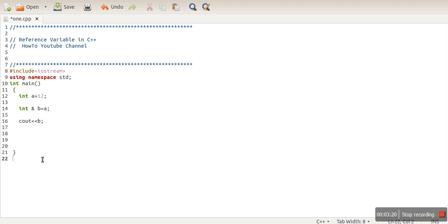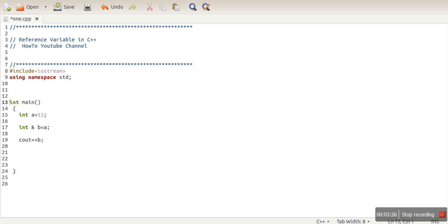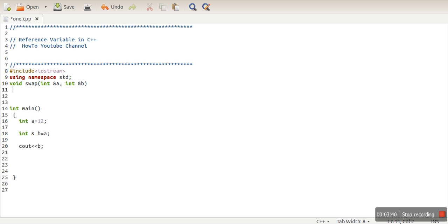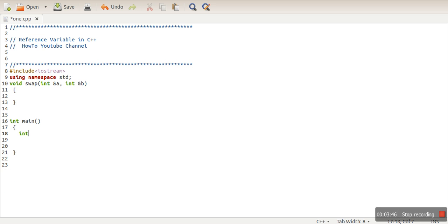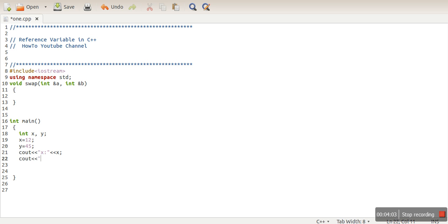Next, we are going to write a simple program to swap two numbers with the help of reference variables. So here instead of passing a variable, we will use the reference variable. Here I will declare two variables x and y, initialize x value 12, y value 35. I will print value of x and y before calling the function, and here I will call the swap function passing x and y, and then again I print the values.